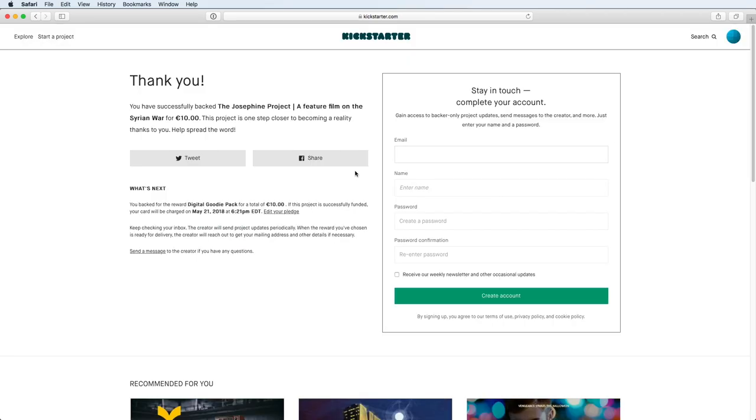And voila, you've just supported a Kickstarter campaign. Give yourself a pat on the back.